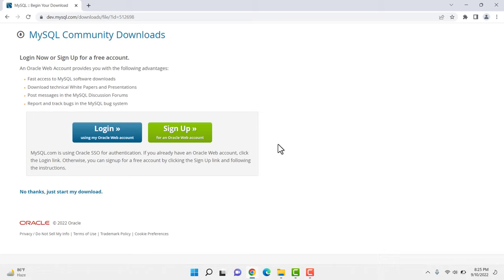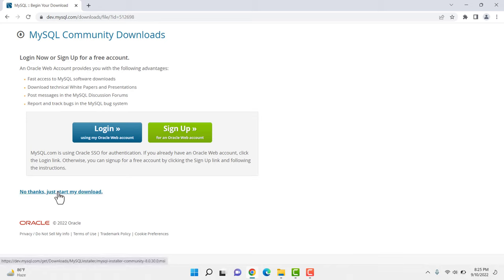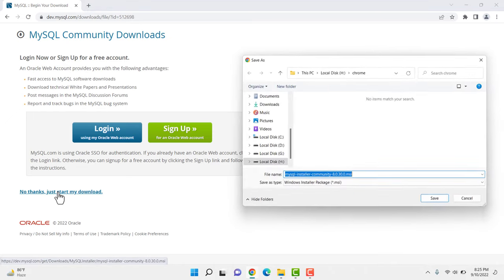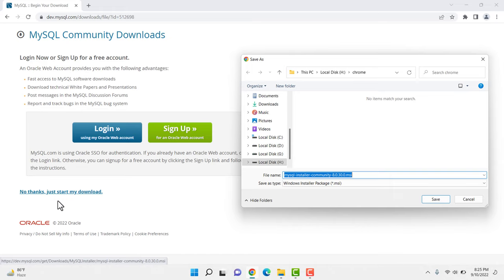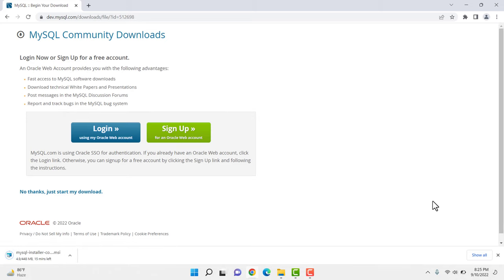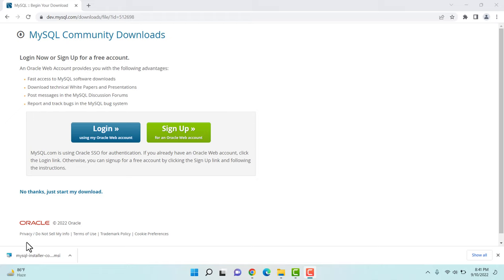We need to download this file and install it. We can log in to keep a record, but there is also the option 'No thanks, just start my download' — this is important, you can just click here without needing to log in or sign up. I'm clicking 'Just start my download' and the download has started. I'm saving it to my download location and waiting for the full file to download. Our download is now complete.